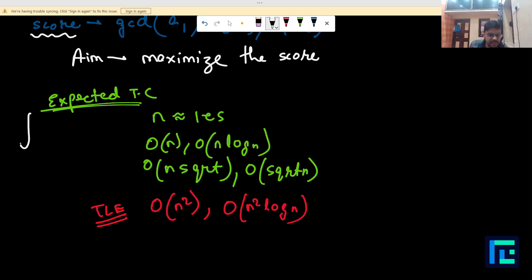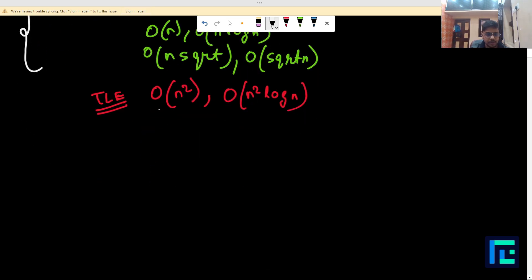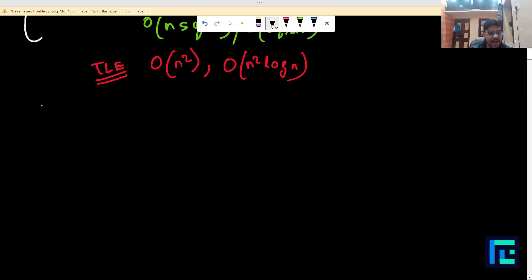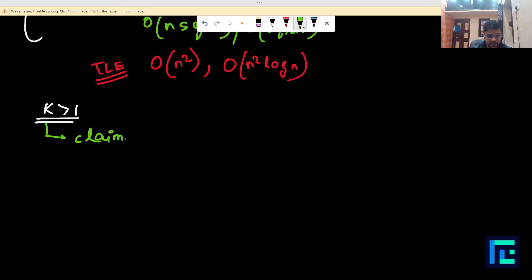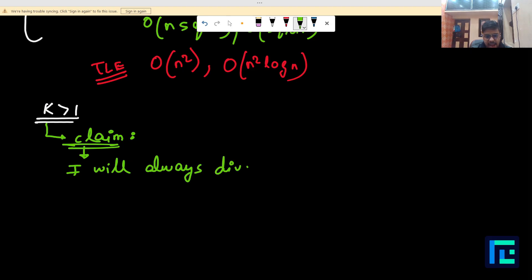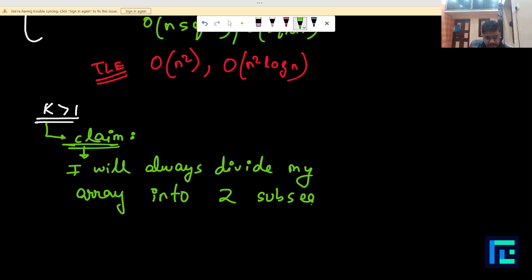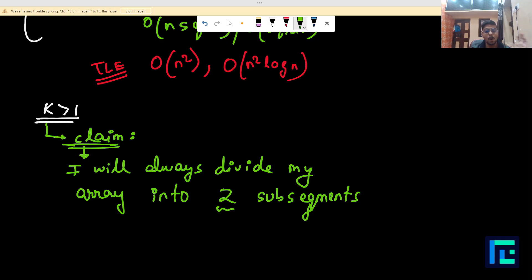Now here is a very important claim for this problem: I will always divide my array into exactly two sub-segments. Two is the minimum value of k, and my claim is that two will always be the optimal value of k — we will always divide our array into exactly two sub-segments.